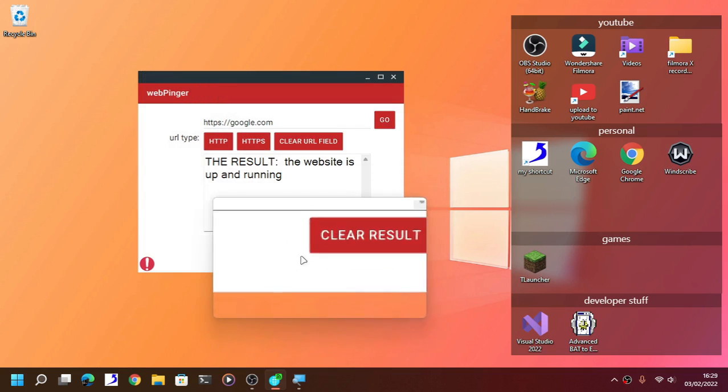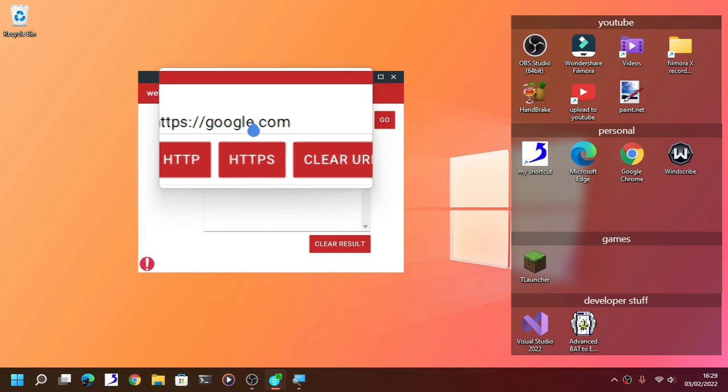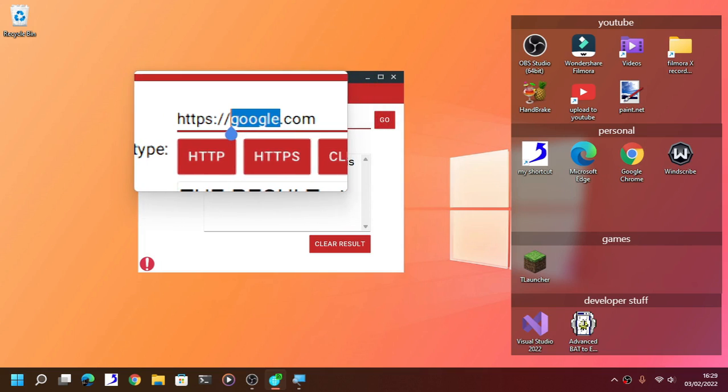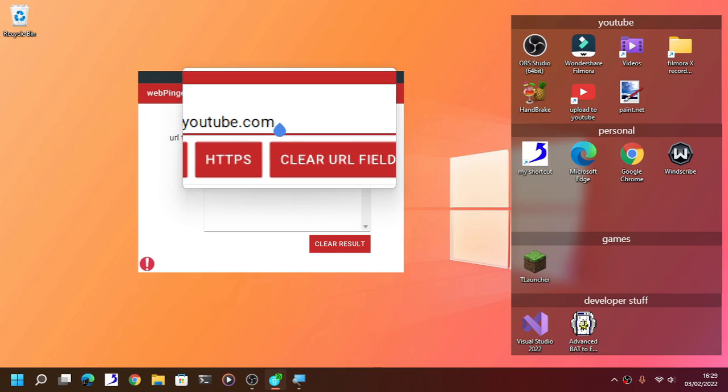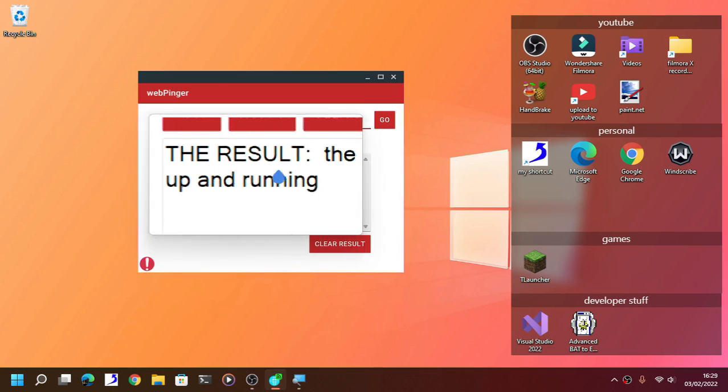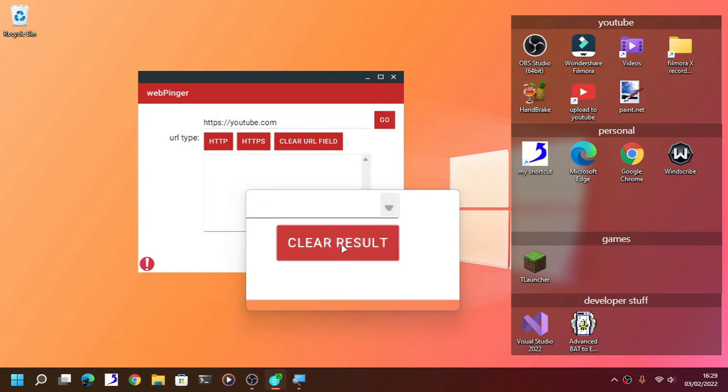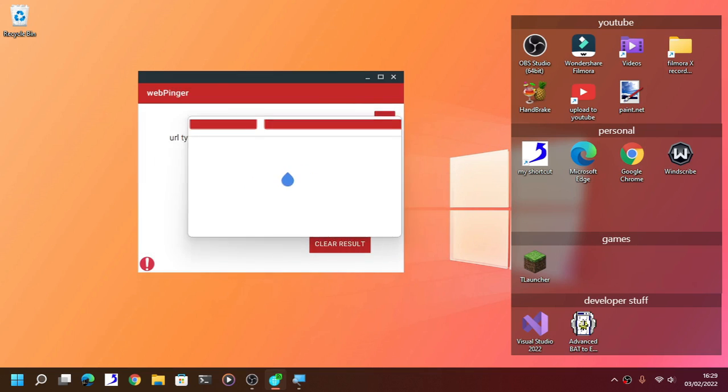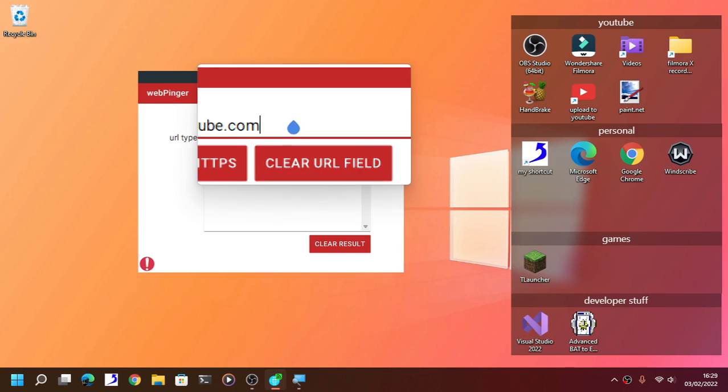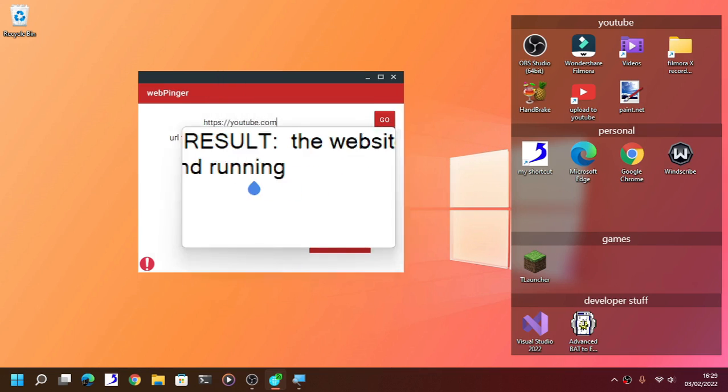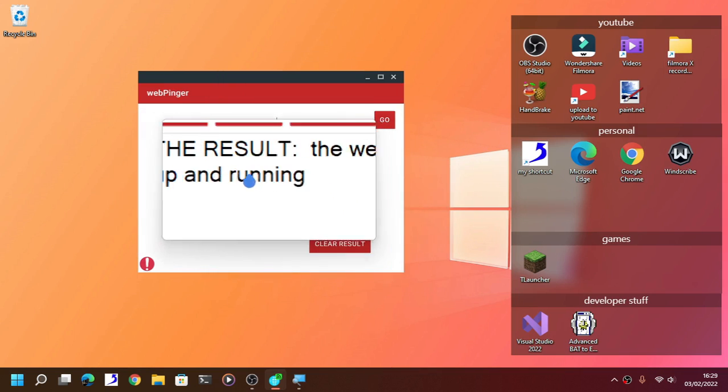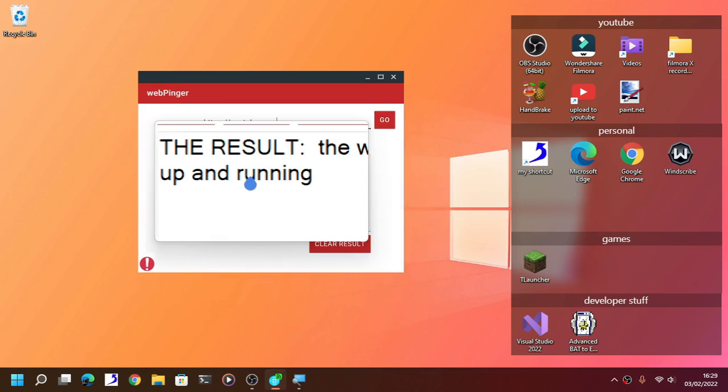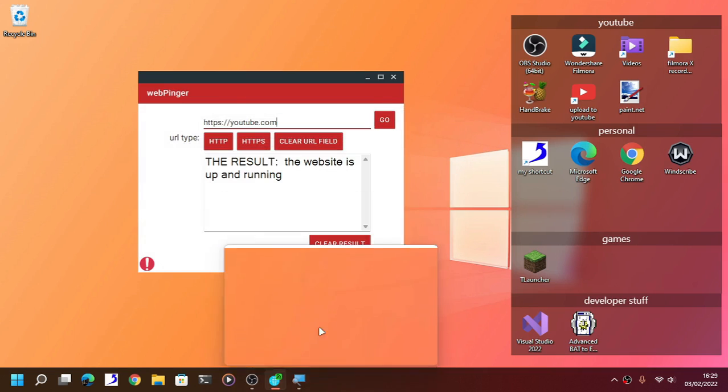Now let's search YouTube instead. You can also hit the enter keyboard and it's still the same. You can clear the result right here, empty, and then enter. Voila, the result: the website is up and running.